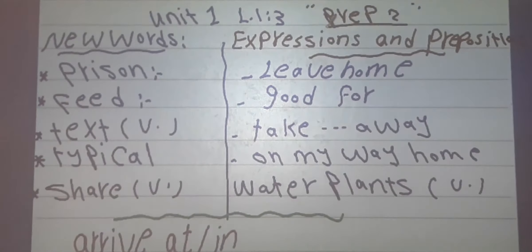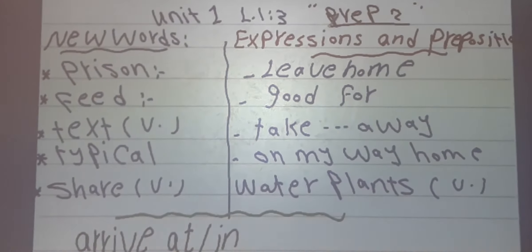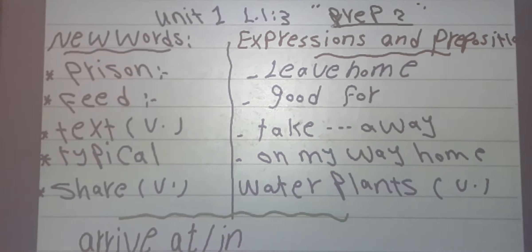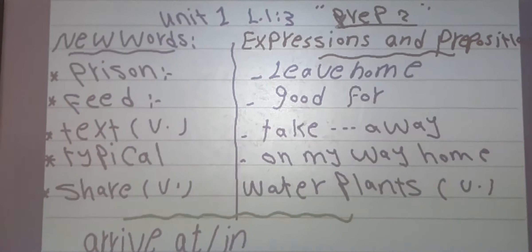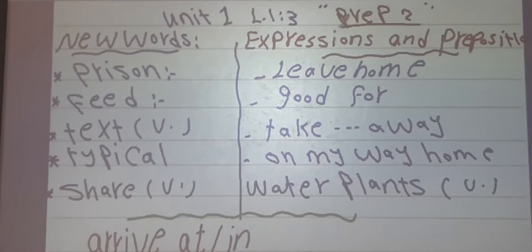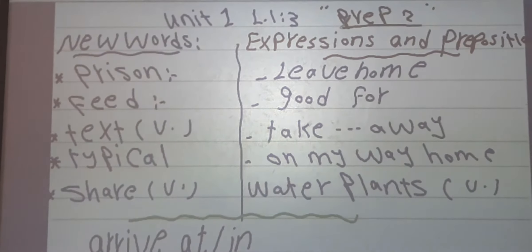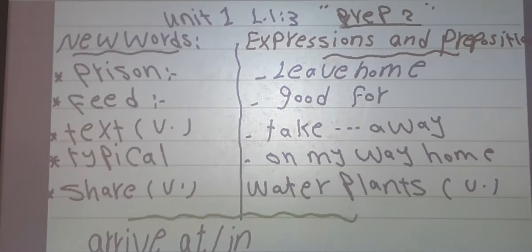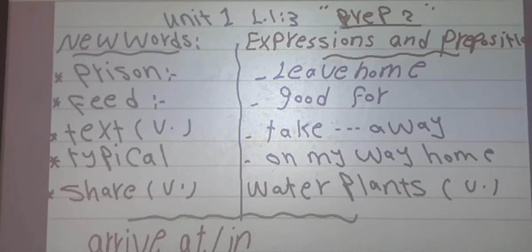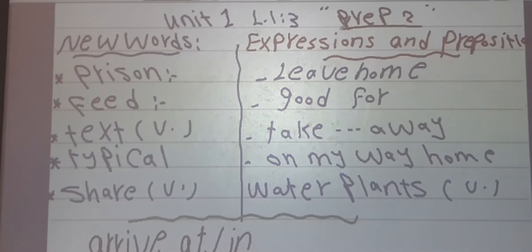Number 3: text. Text means to send messages to your friends. For example: every day I text my friends.